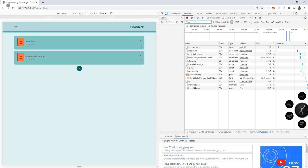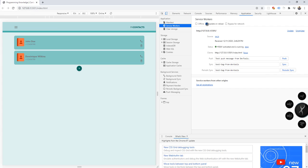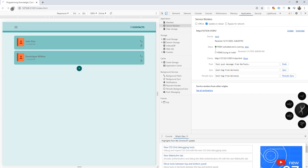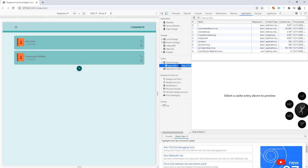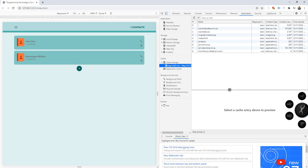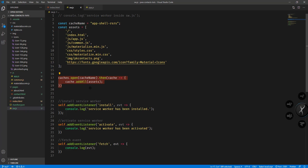Let's go back, refresh the page, and go to the Application tab. We click on 'Update on reload' so we now have the newest version of our service worker file, and it should save the resources in our browser's cache. There you go - we have all the resources added: materialize.css, styles, contacts, and the other resources being requested by our app. That's what we're saving using these particular lines of code, adding them into our cache.